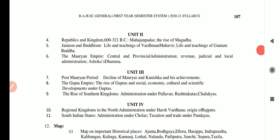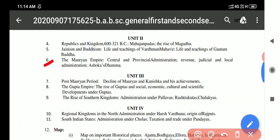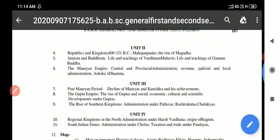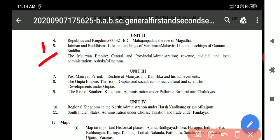Unit 2 covers the Mahajanapadas — the rise of republics and kingdoms, and the rise of Magadha. It also includes Jainism and Buddhism: the life and teachings of Mahaveer Bhagwan ji and the life and teachings of Gautam Buddha. Questions can come from either topic, and we have to attempt one question.